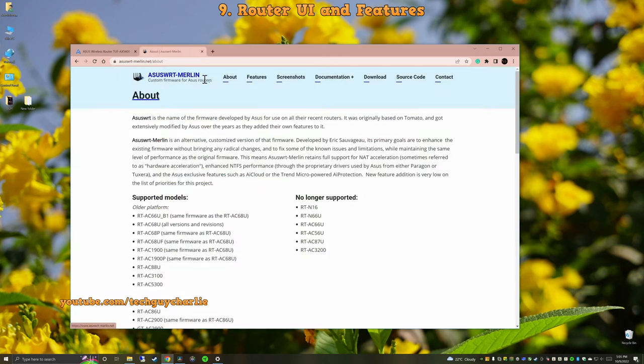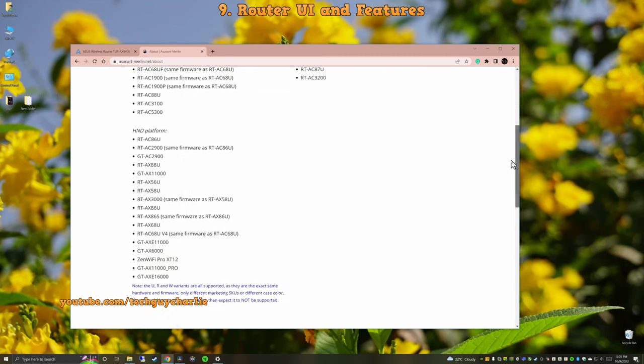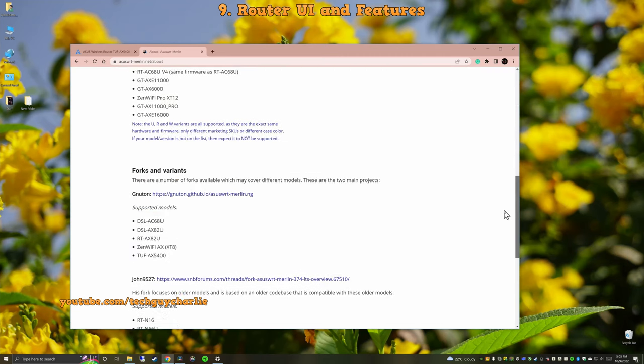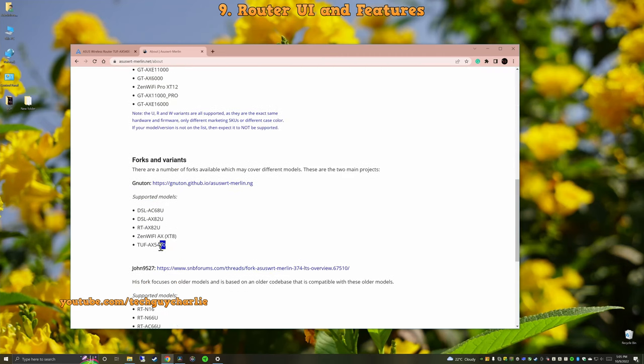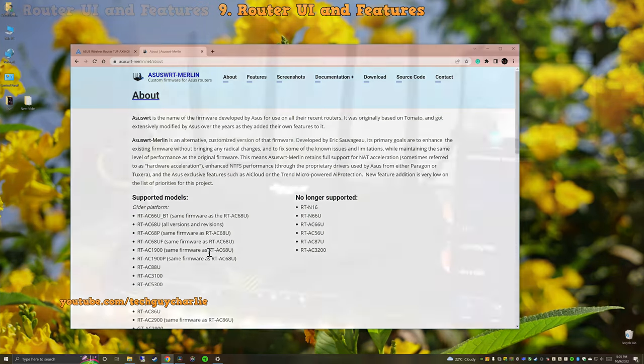And lastly, you can also flash ASUS WRT Merlin on the AX5400 if you want more features. So overall, this is a pretty awesome router with a lot of features.